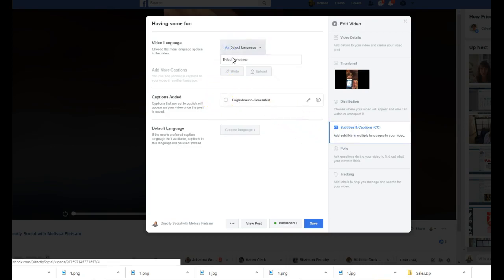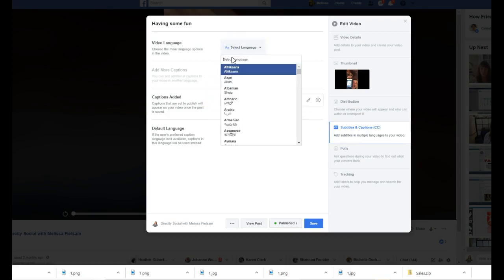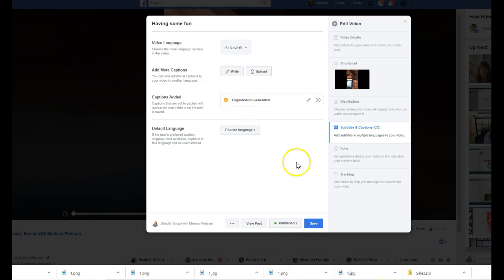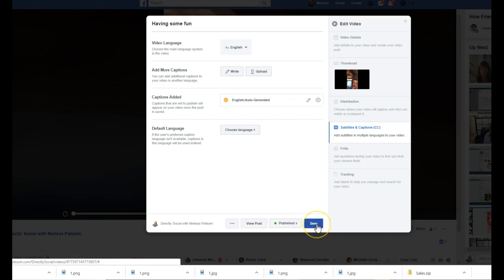You're going to hit English or whatever language you want that in. It has to be your native language. Then you want to hit English auto-generated. And then you're just going to hit save, default language, English, save.